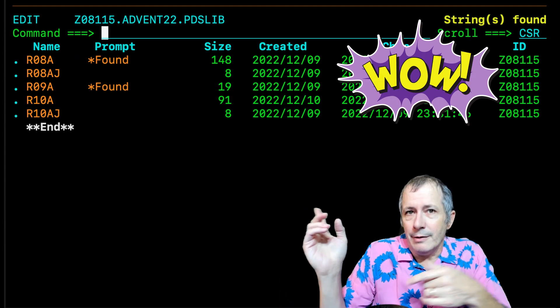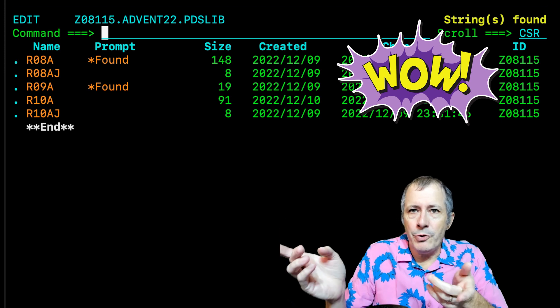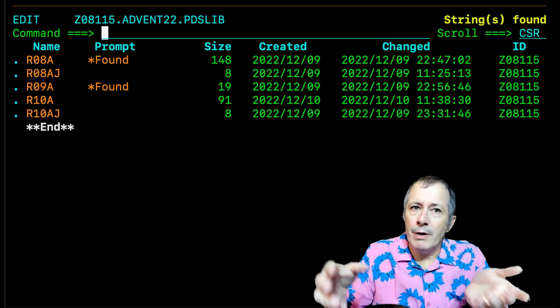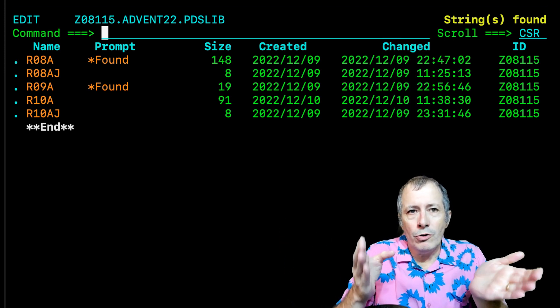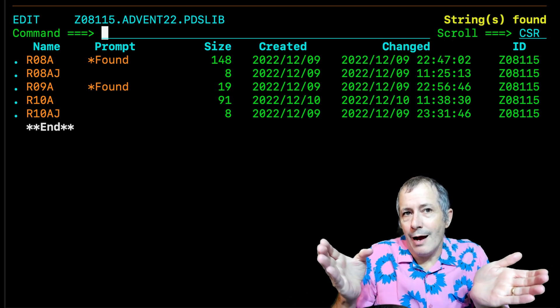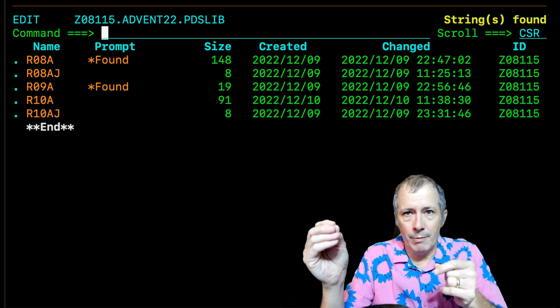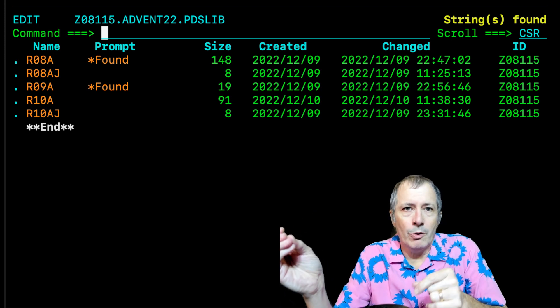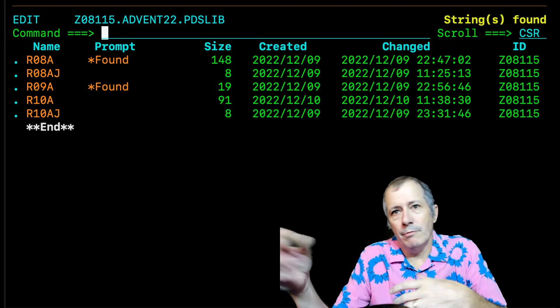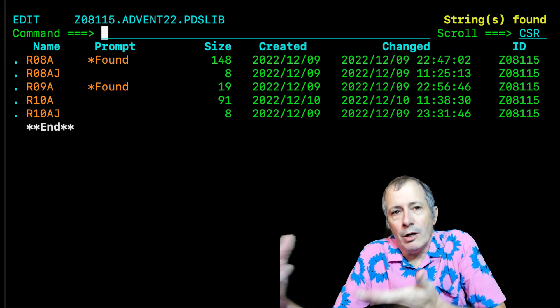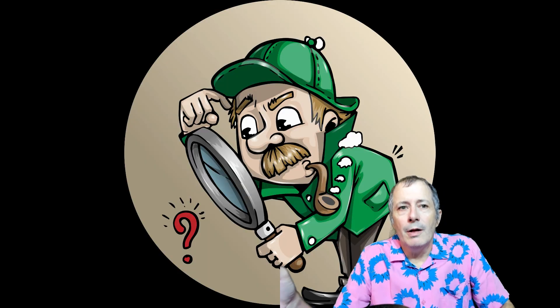I expected to find tree in the member R08A but it is also in the member R09A until I change it.